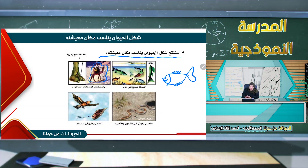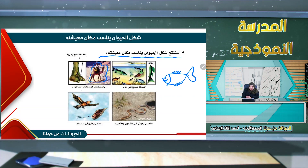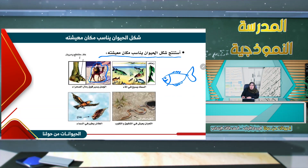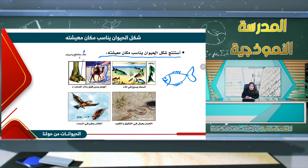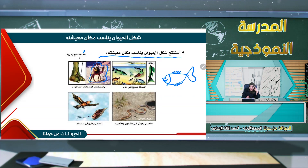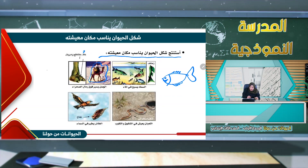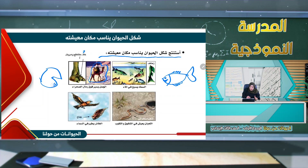فلنرى شكل خف الجمل. الخف هو قدم الجمل. خف الجمل يكون مفلطحاً وعريضاً كي يساعده على المشي.